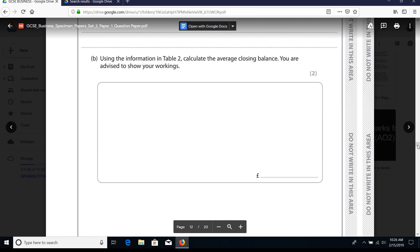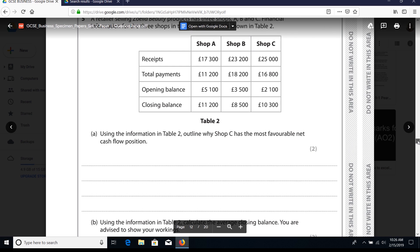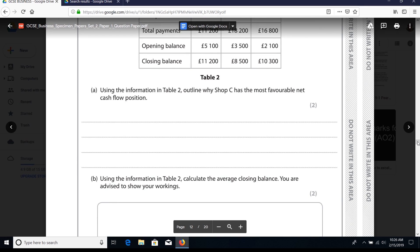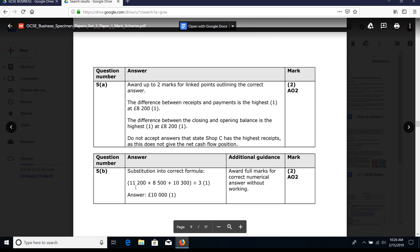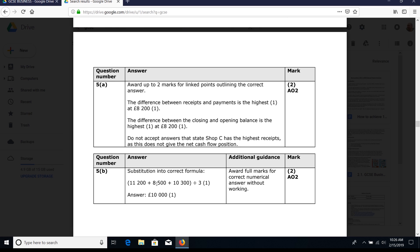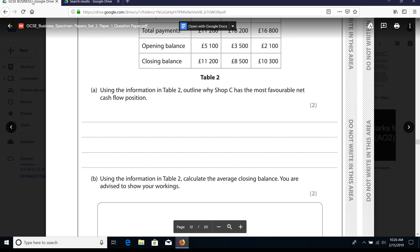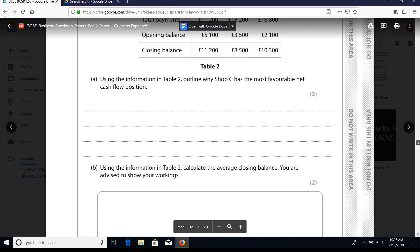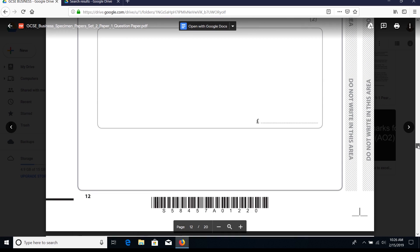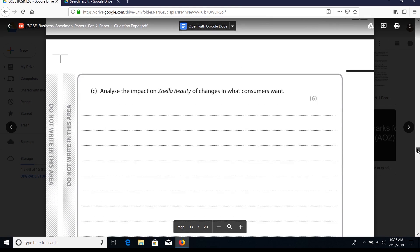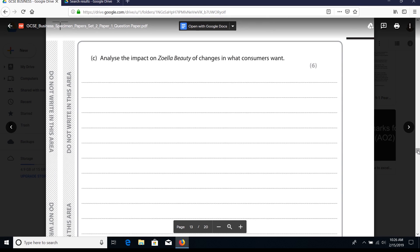'Using the information in table two, calculate the average closing balance.' Remember to show your working. This is a straightforward question - all you've got to do, as we can see in the mark scheme, is add up those closing balances and divide by three, giving us 10,000. Students often get concerned about calculation-based questions, but generally as long as you know what to focus on, they're really not too demanding - certainly in paper one.